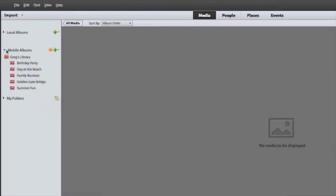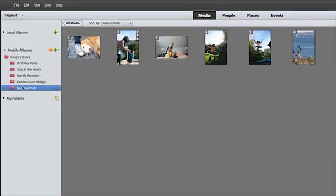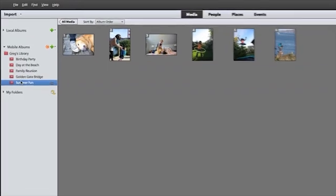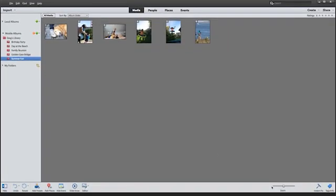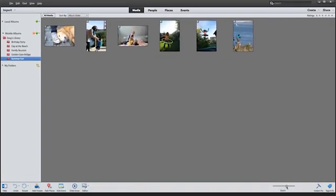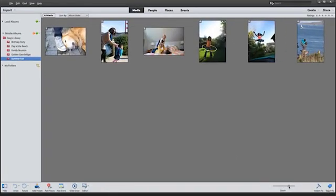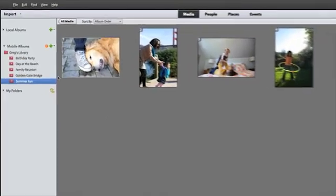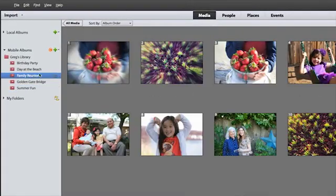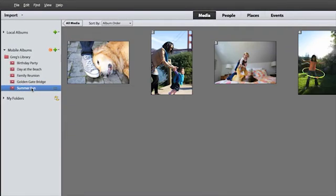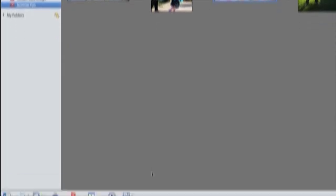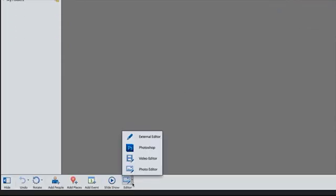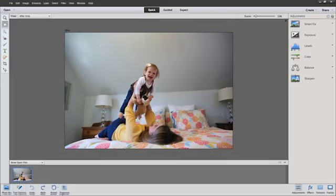With Photoshop Elements and Premiere Elements 12, you can now take your Elements photos and videos with you wherever you go. View and share your photos and videos on your smartphone or tablet with the new Mobile Albums connection. And it's easy to bring all your photos and videos from these mobile devices into your computer so everything is where you need it.